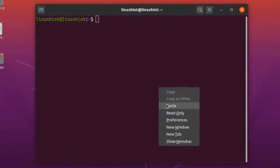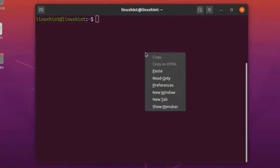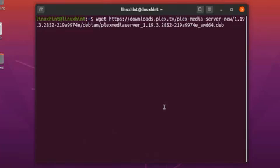You can also download the Plex media server using a terminal command. Whenever you have to download something from the terminal, we use the wget command. Write the following wget command on your terminal and it will download Plex. This command is also available in the article, so you can copy and paste it from there.